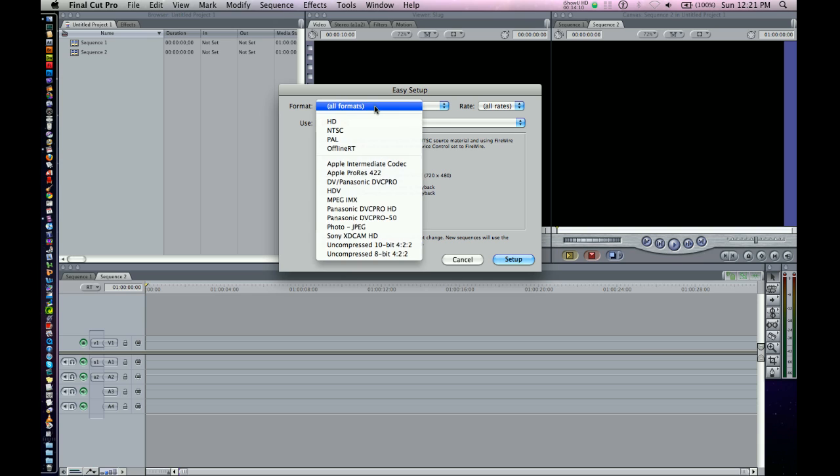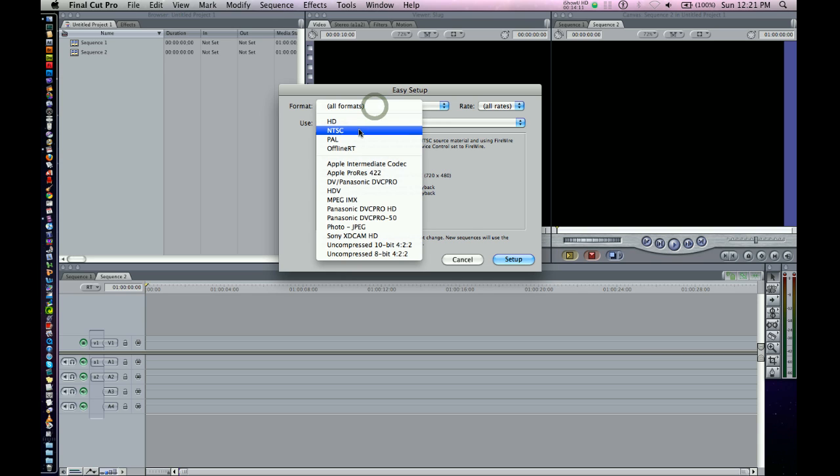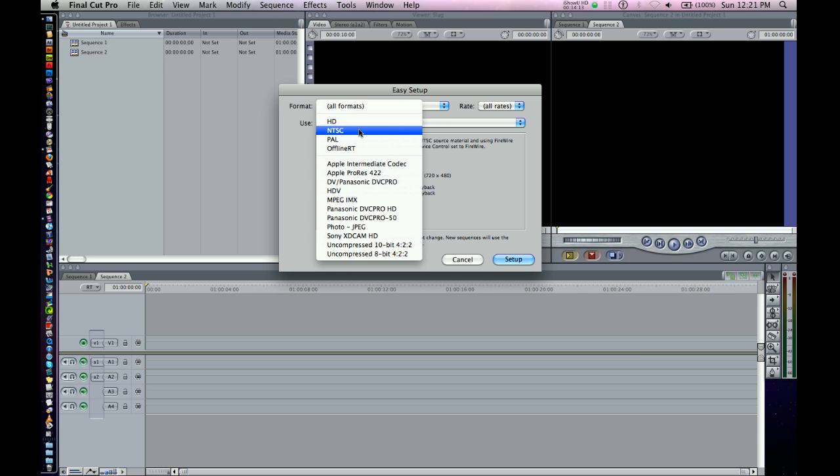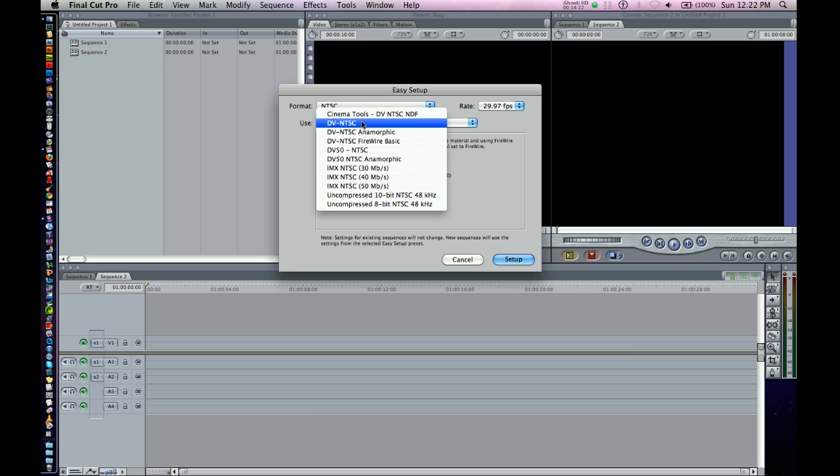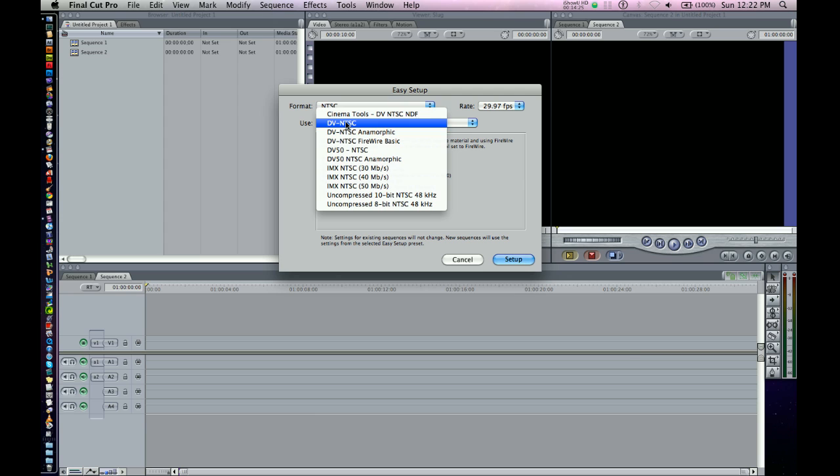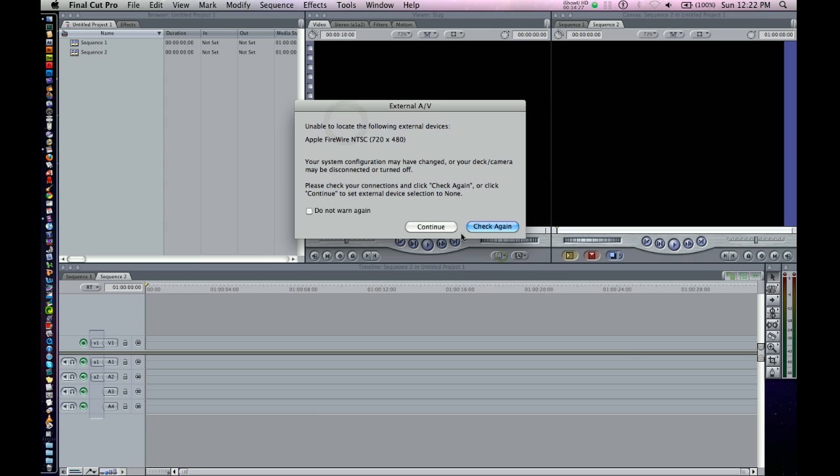So we can select NTSC, that's standard definition. Maybe all your footage is 2997, which is the frame rate found on MiniDV tapes, for example. And you can just use MiniDV. Set that like that and hit Setup.